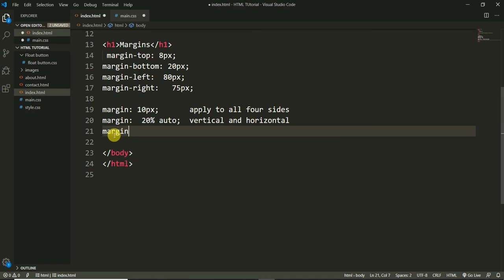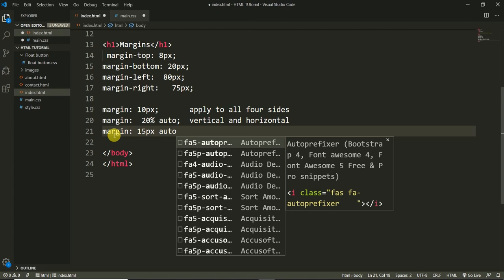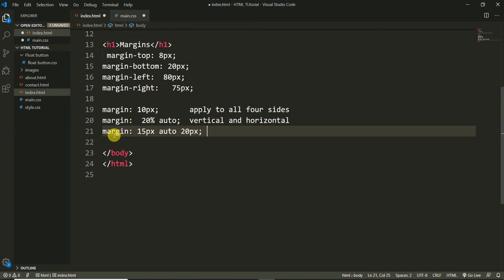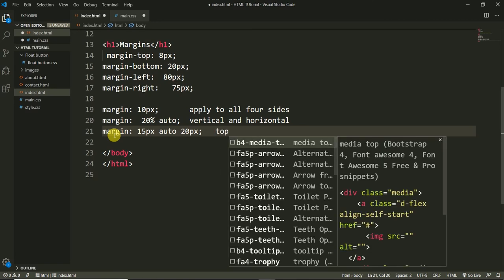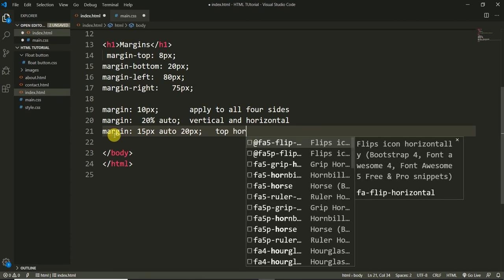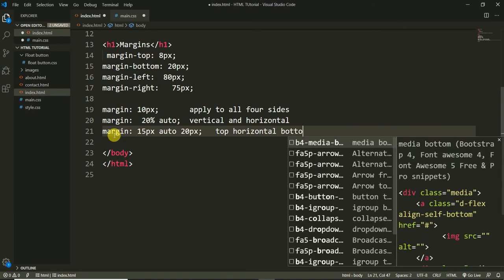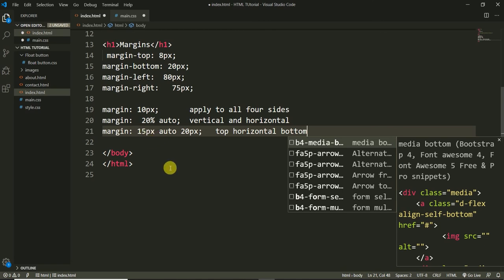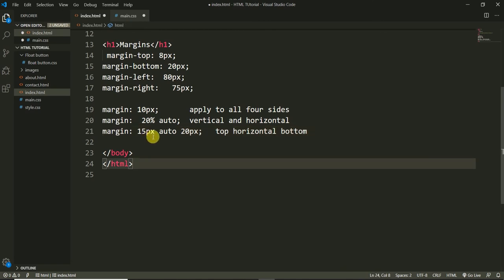There is another way using three values: for example, 'margin: 15px 2px 3px'. Here the first value applies to top, the second applies to left and right (horizontal), and the third applies to the bottom. So we can use three values to define the margin.